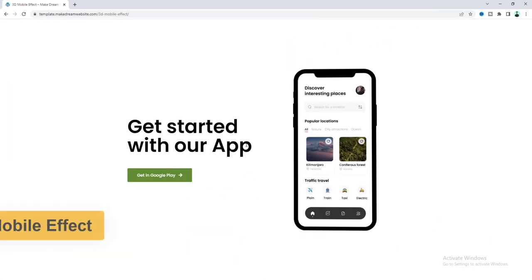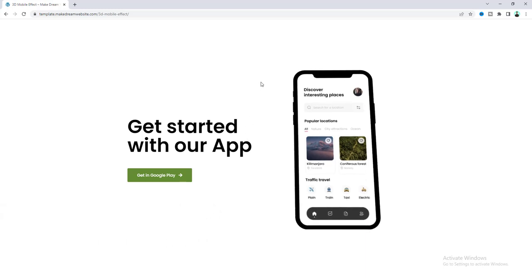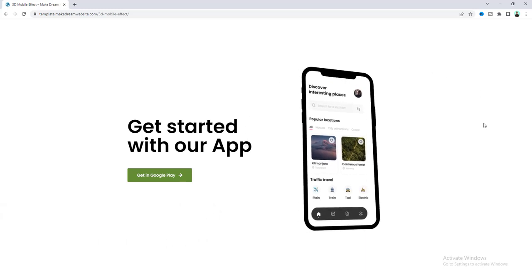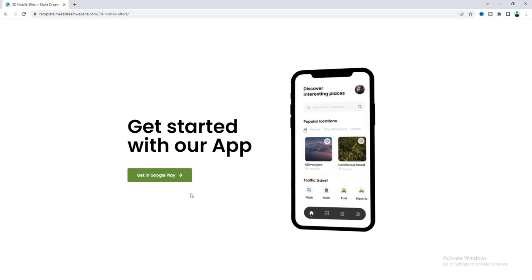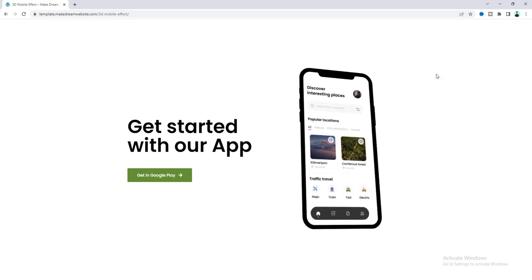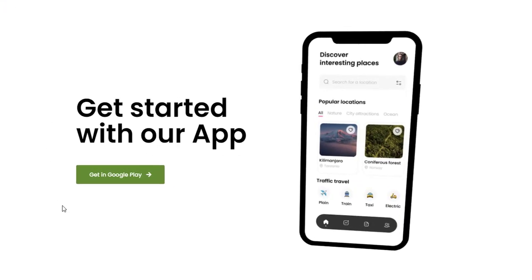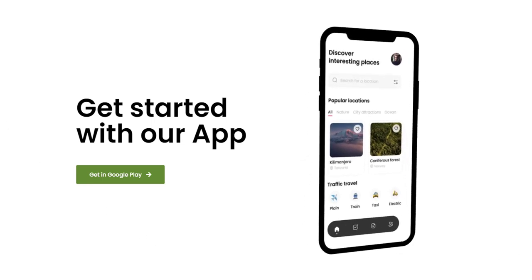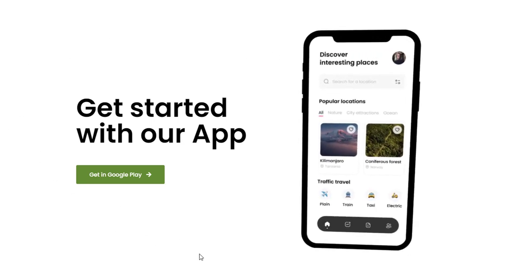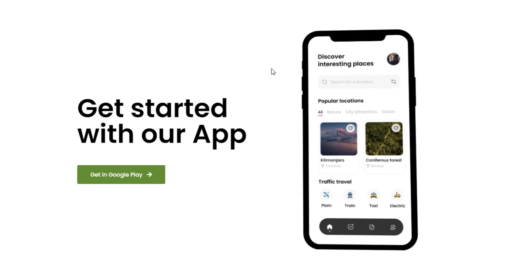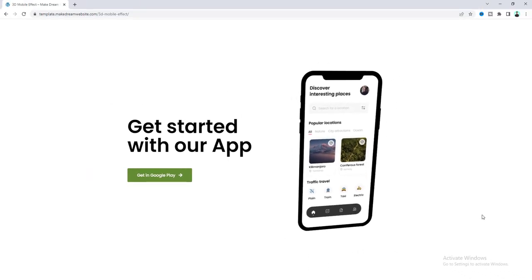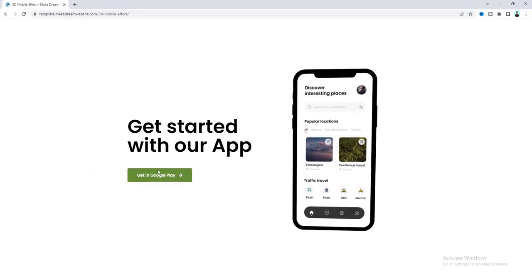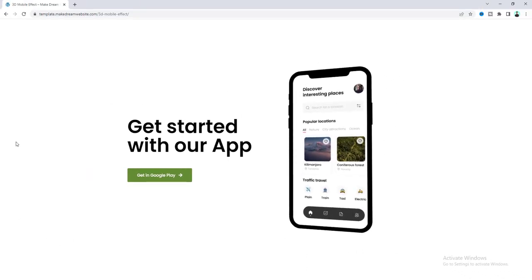This effect is really perfect for creating a creative app landing page because here when you move your mouse cursor you can see this phone is also moving with our mouse cursor and here if we look closely you can see this image seems a little bit behind of our mobile frame and that really makes it a really 3D mobile effect. Cool right?